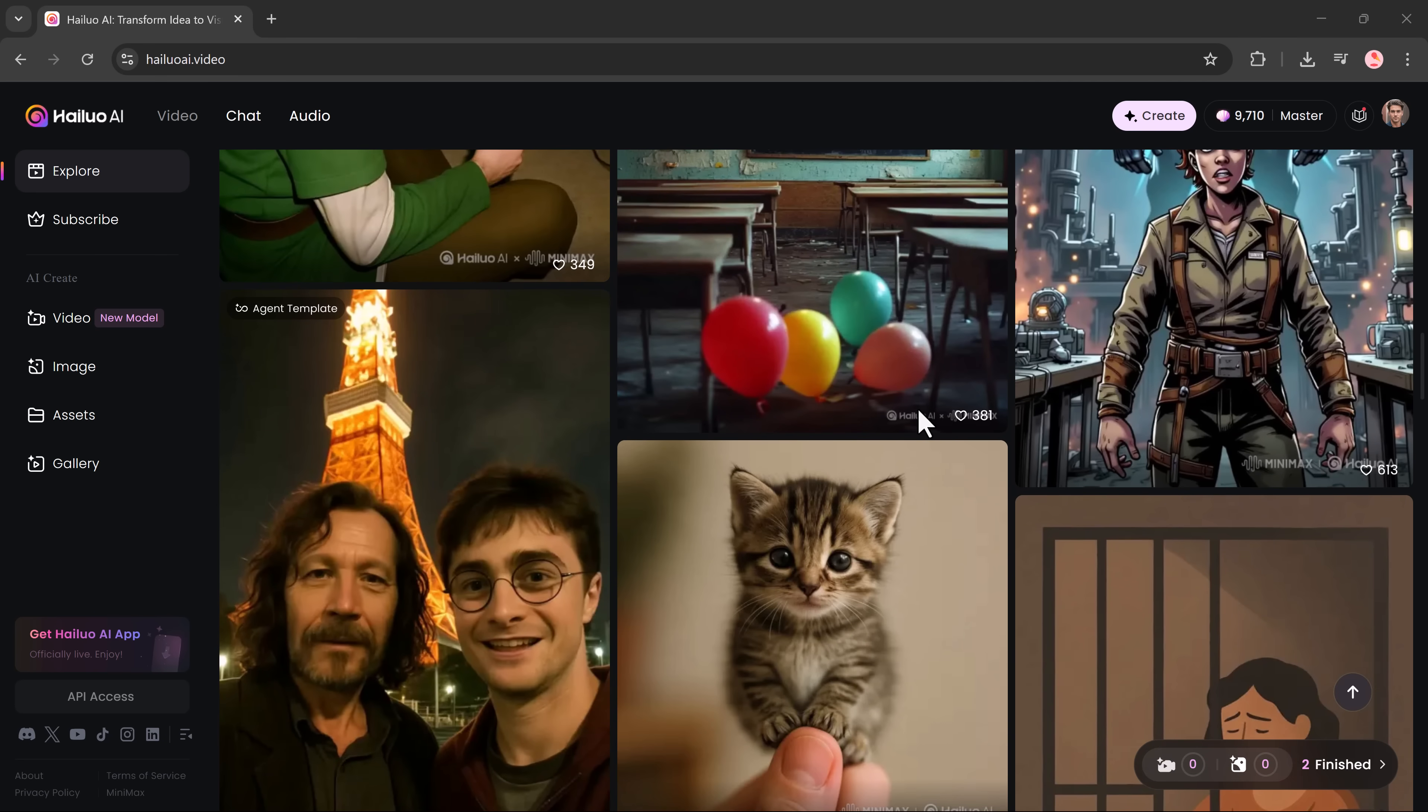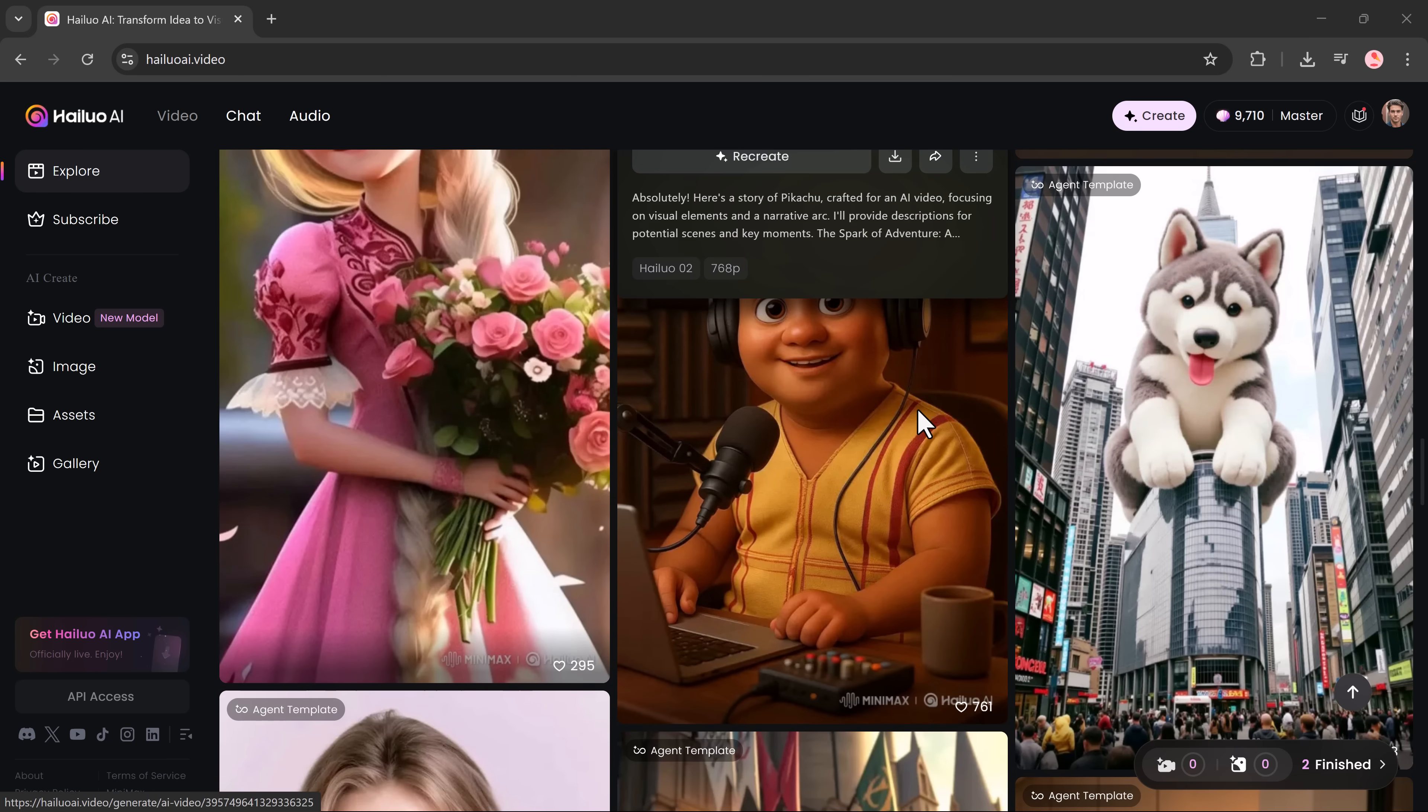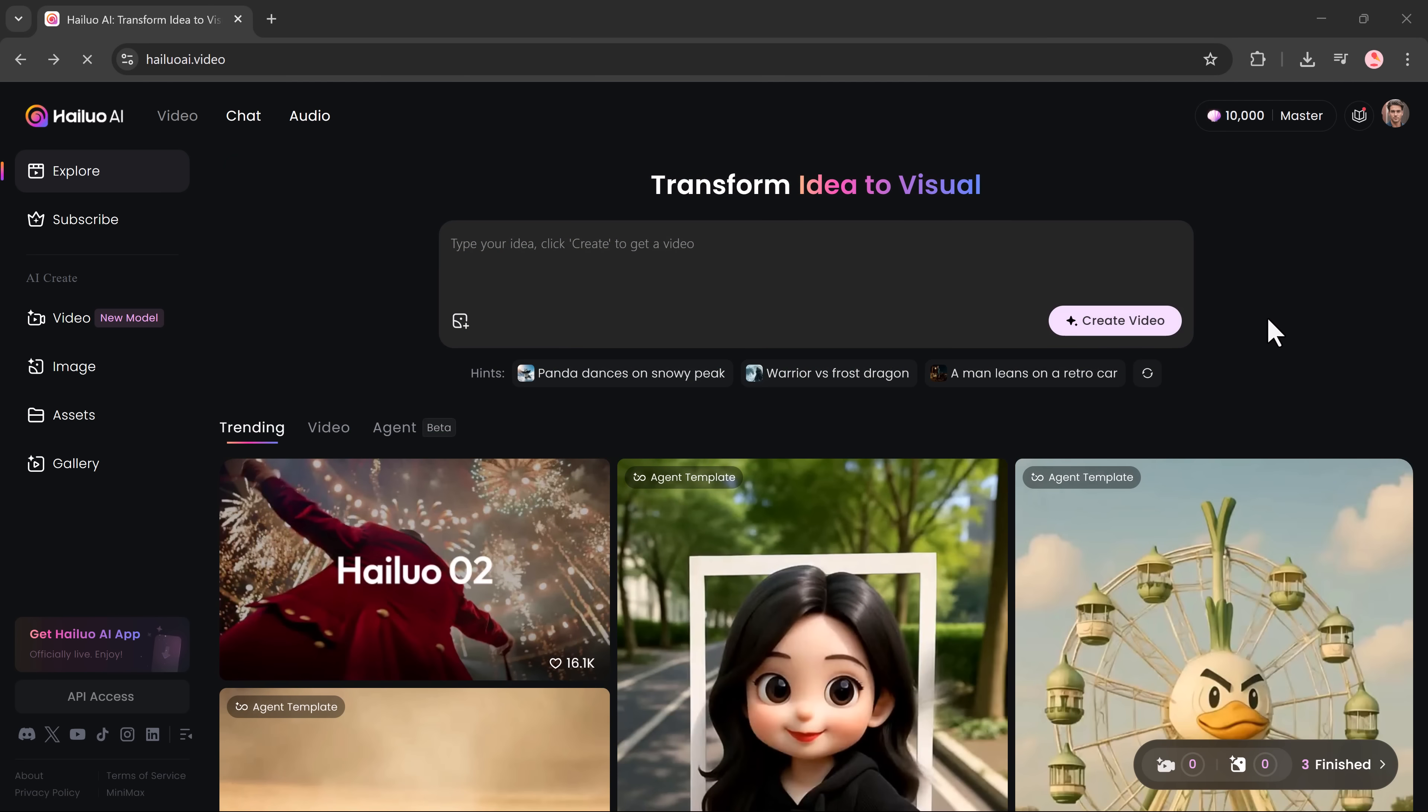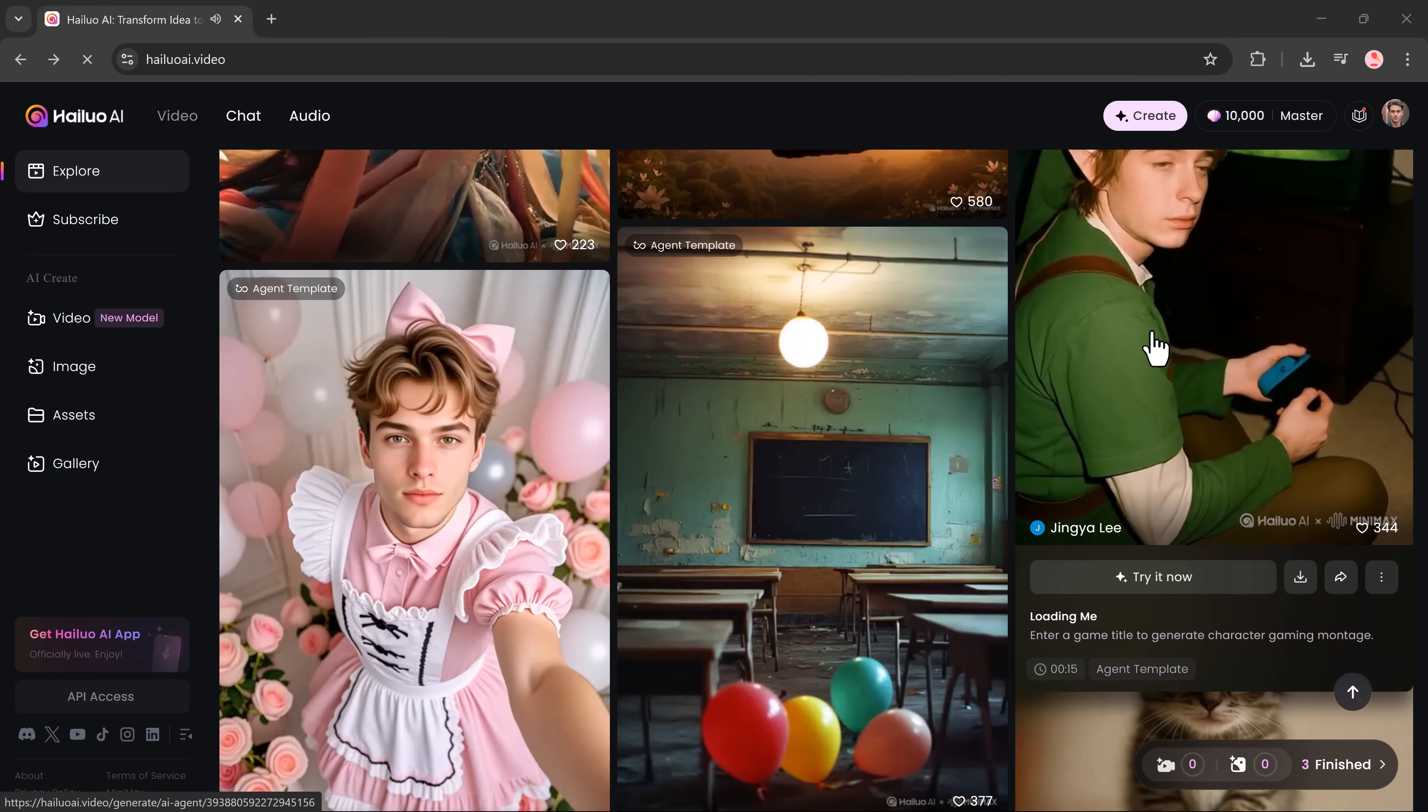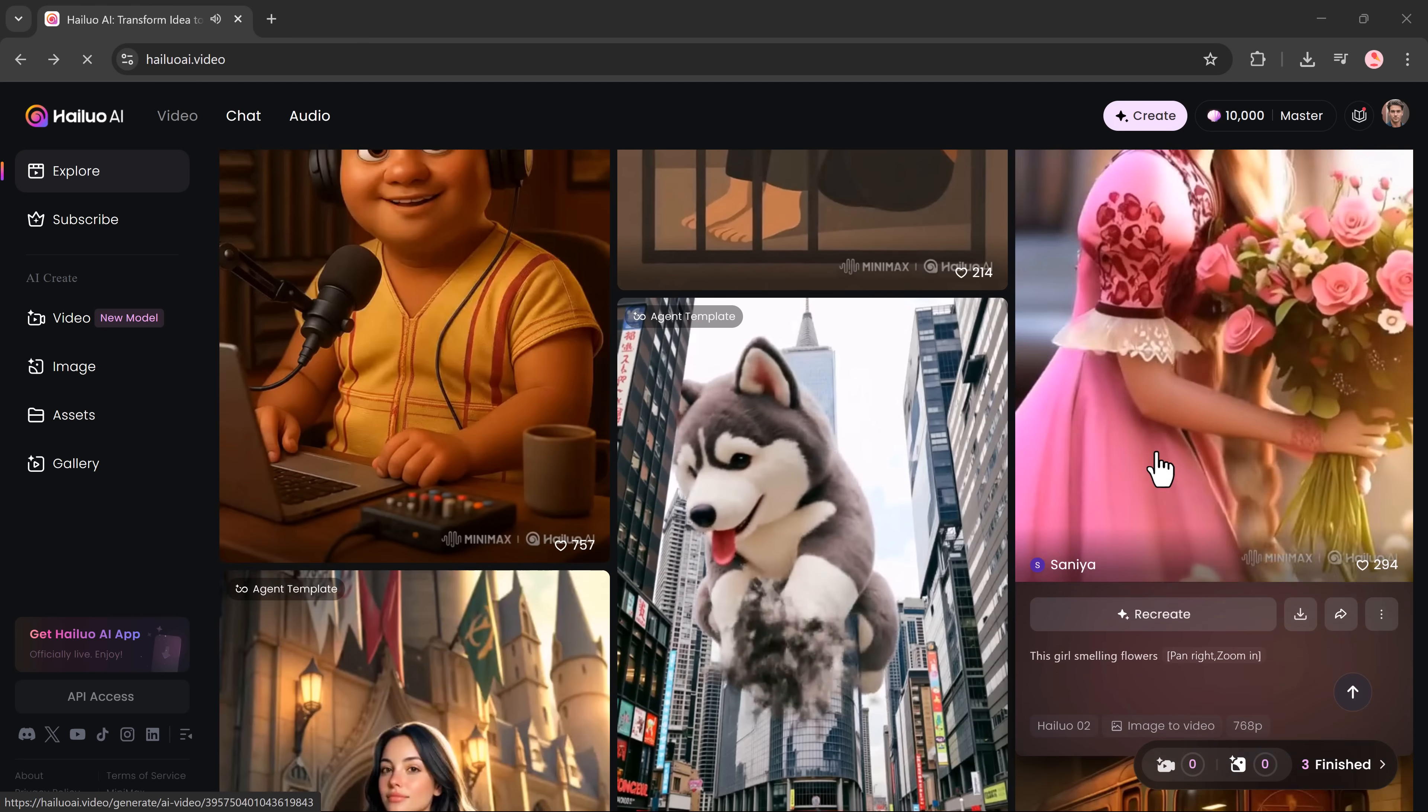Want to see how it works? Click the link in the description and let's get started. Once you're on the Hilo Zero Two homepage, you'll see a prompt input box. This is where you begin by typing your idea or scene. Don't worry if you're stuck. The platform provides helpful sample prompts to get your creativity flowing.